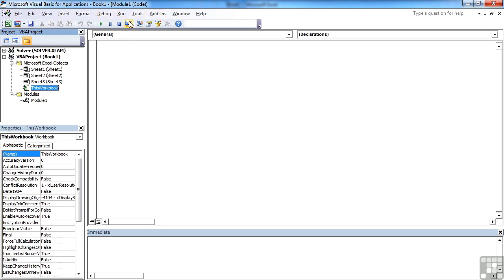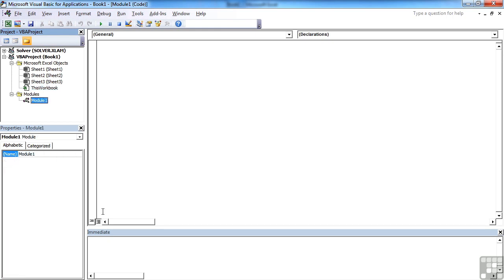So we have a menu bar and toolbar, project window, properties window, code window, the most important one, and immediate window. Now there are other windows that we will look at, but these are the main four that we'll be using throughout our VBA experience in Excel.